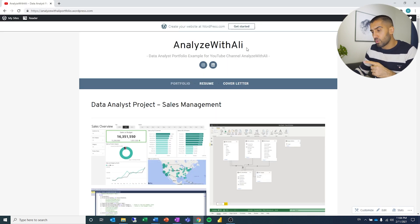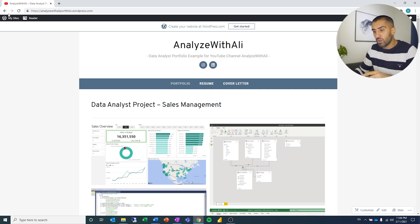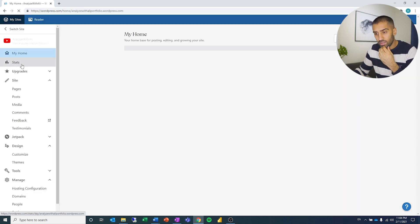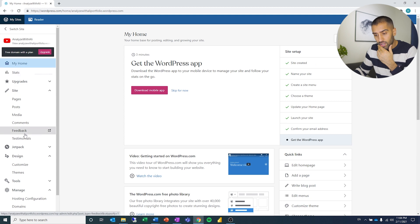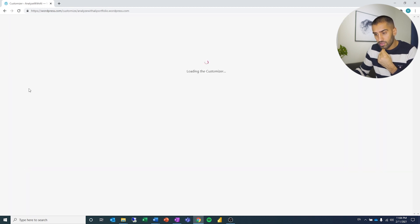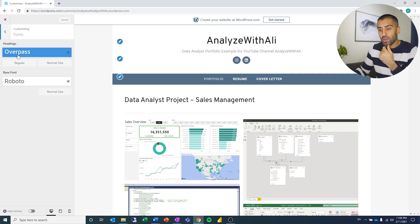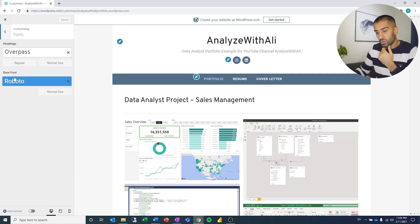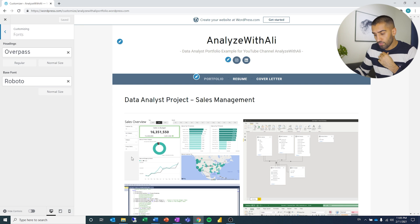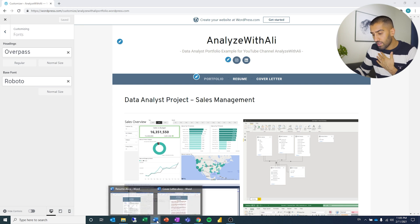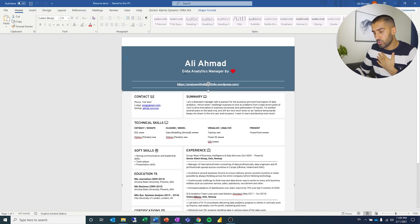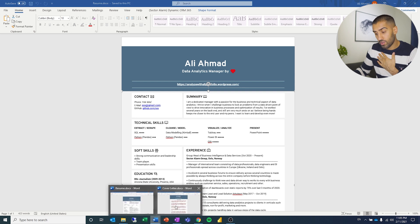If you want to figure out which font you used in the portfolio, you can go to My Sites and then go to Customize. It should be under Fonts. You can see the headings font was Overpass and the base font was Roboto. I've used Overpass for the headings and Roboto for the rest.